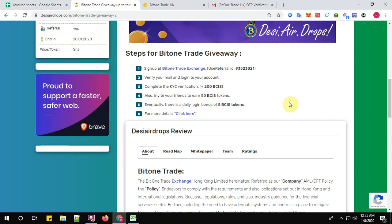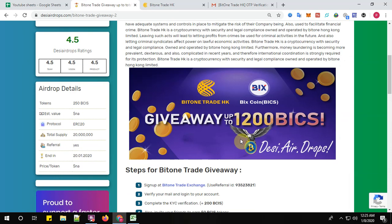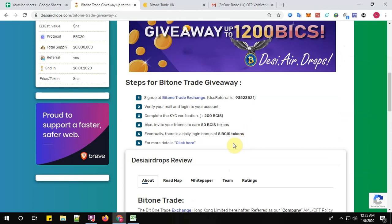Step number five: eventually, there is a daily login bonus of 5 BCIS tokens. So guys, don't miss the daily login bonus also. So since it's an exchange, you'll be getting almost all the time one or the other tokens.